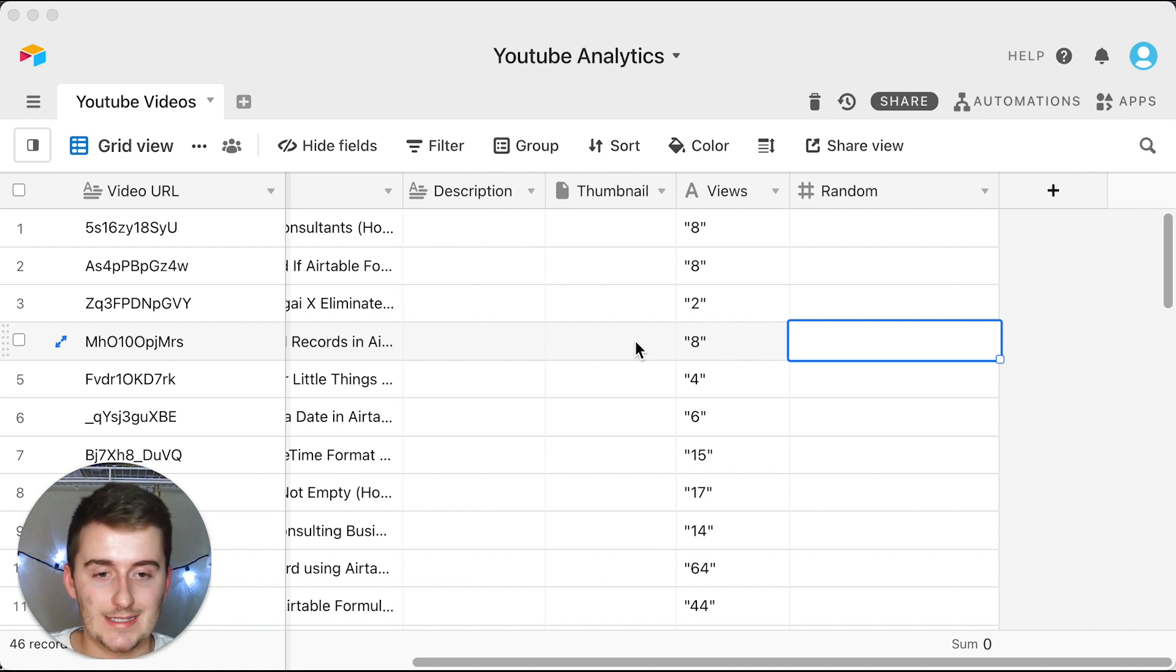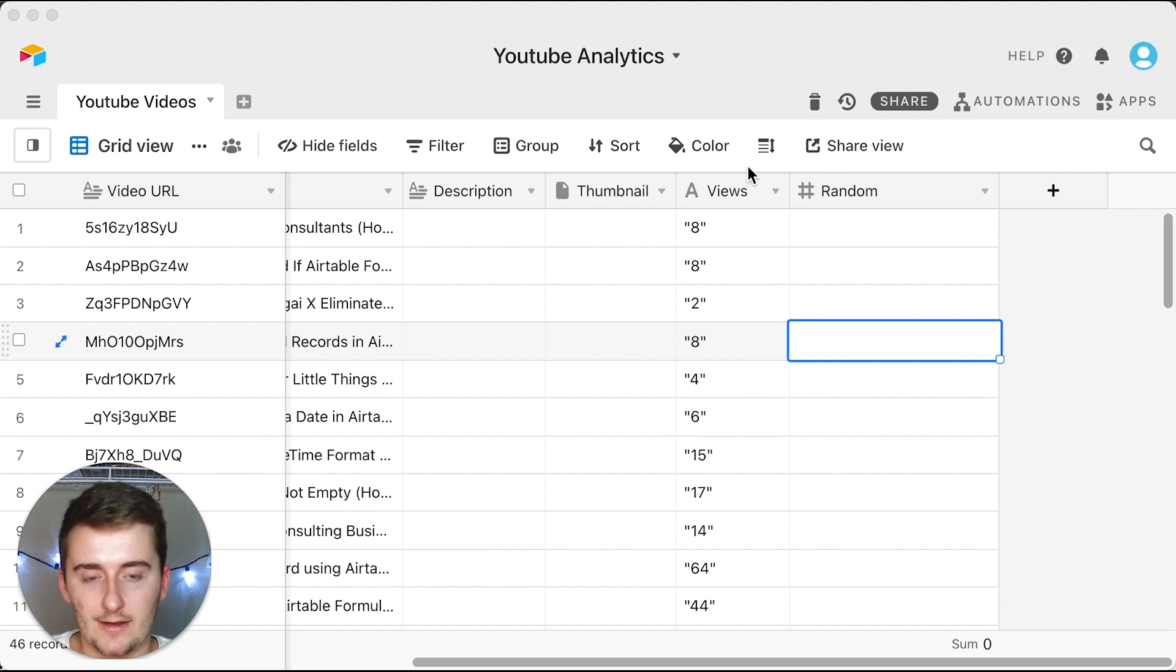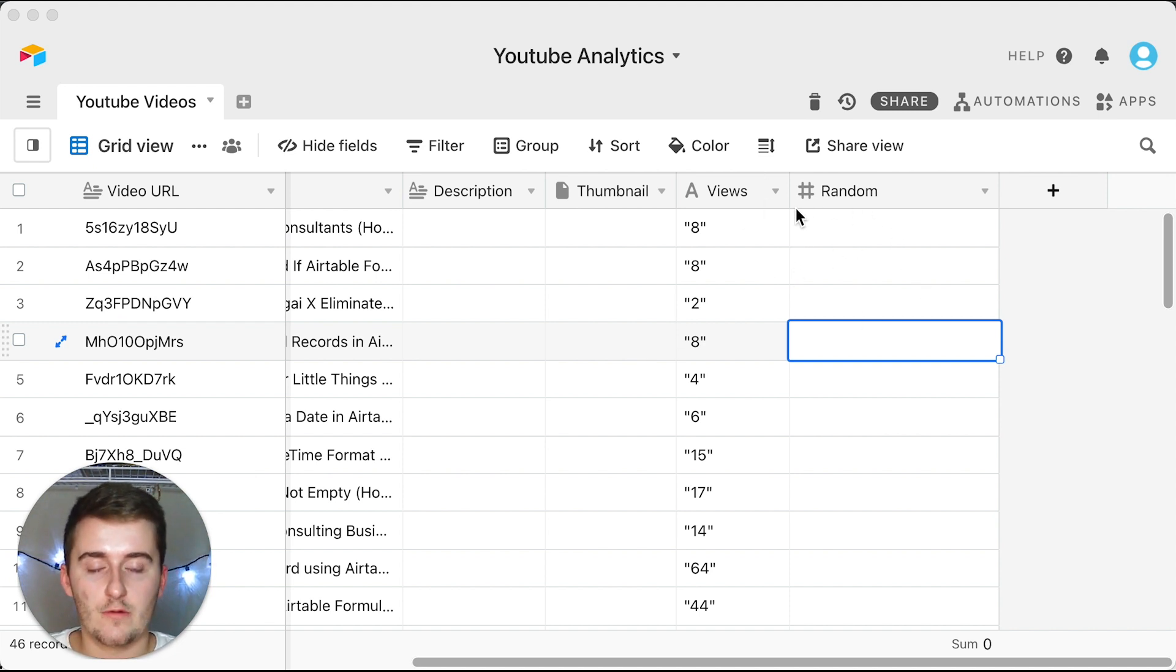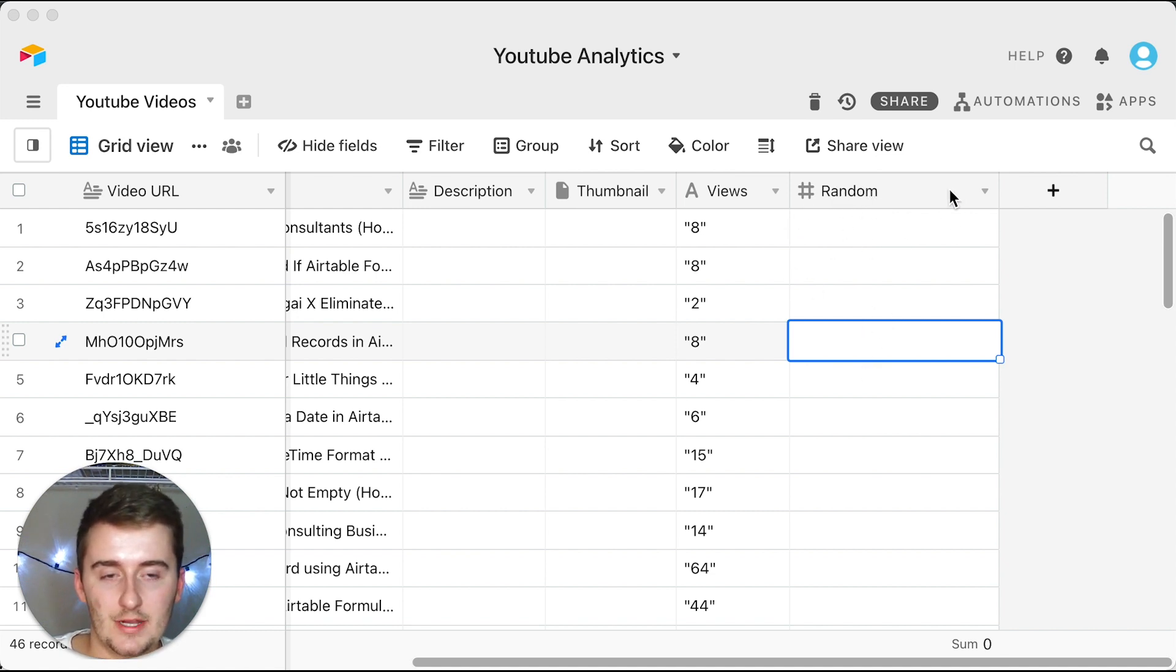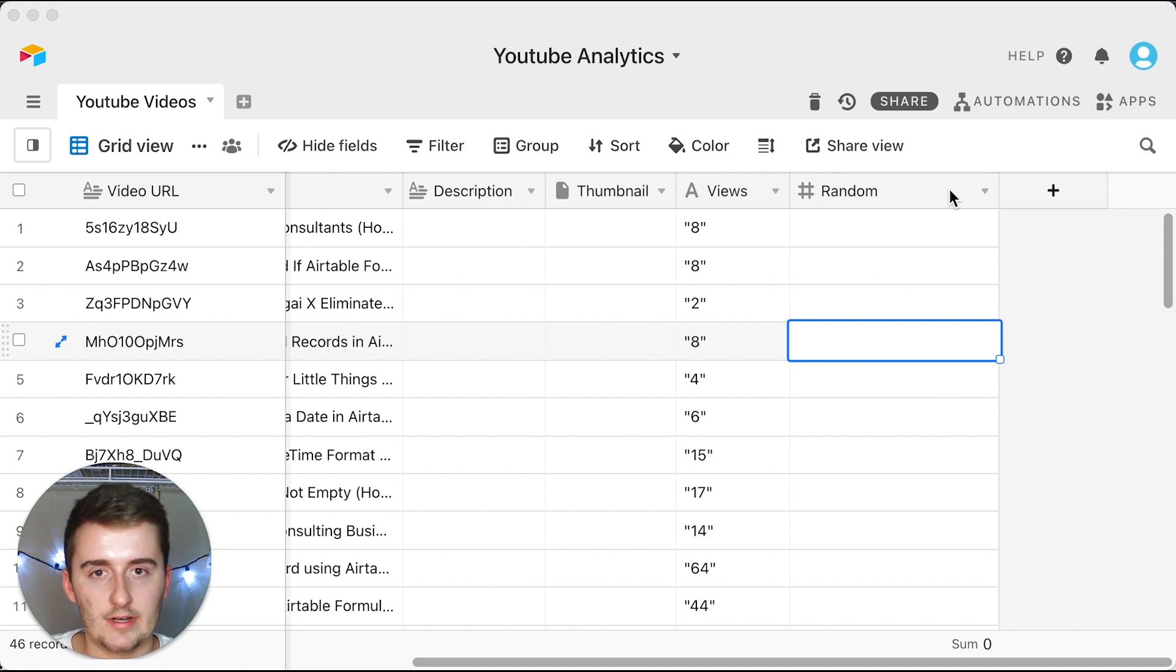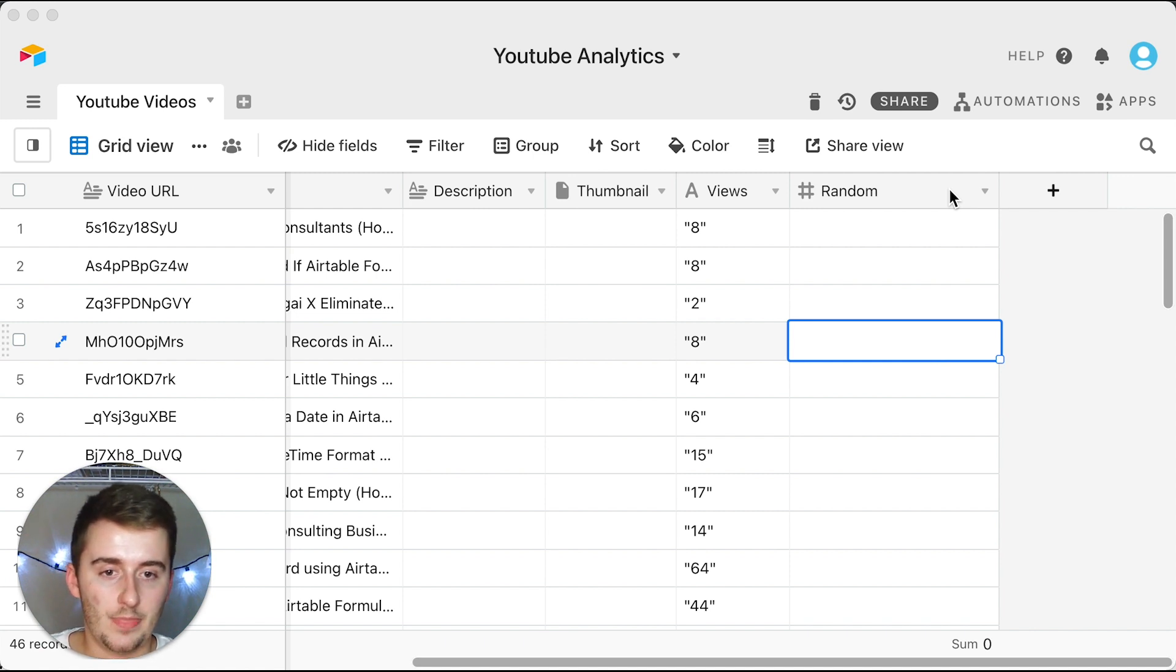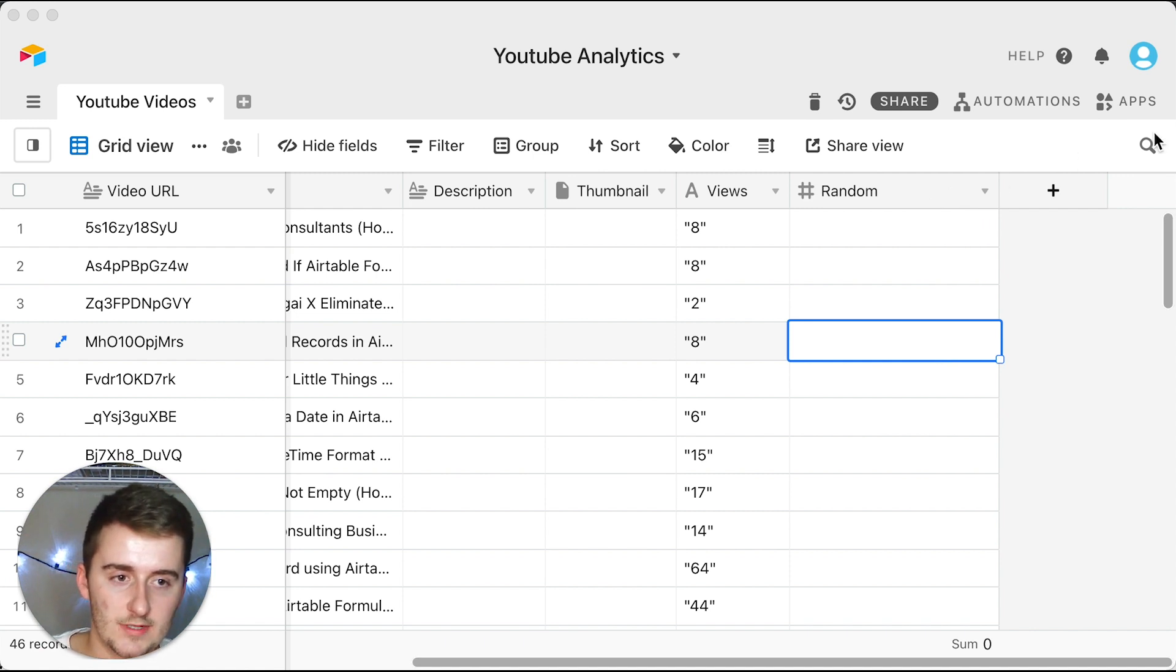I'm going to show you that right now. So it's important if you're trying this out and you're following along with me as I go, you want to have a field in here called random and this can be a number. There's a multitude of different field types that it can be.